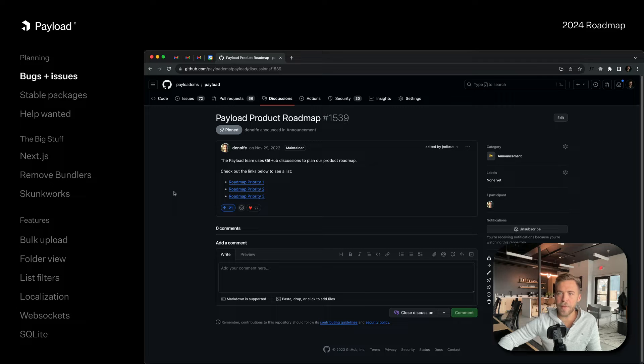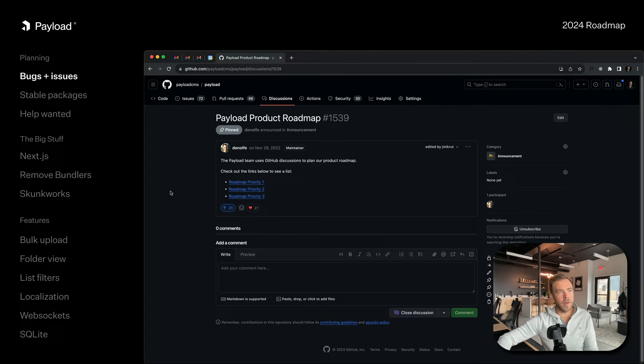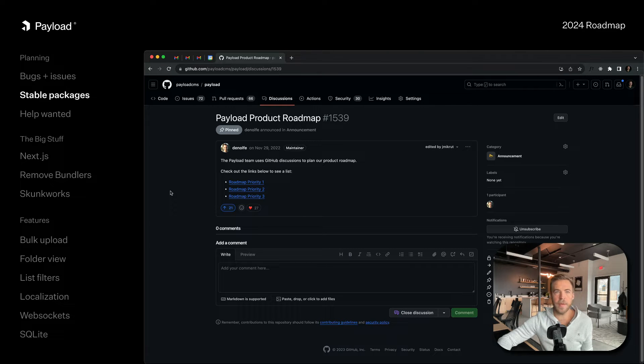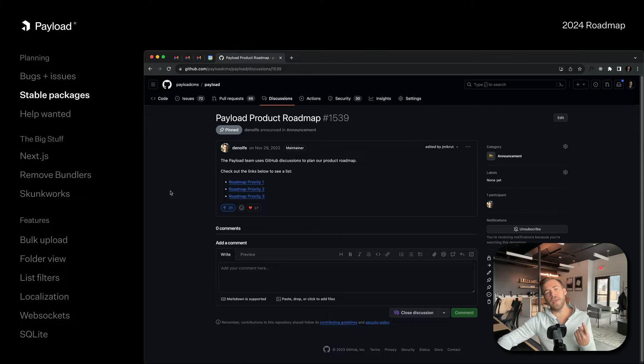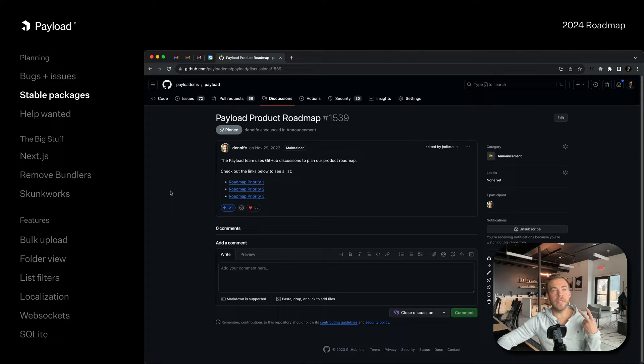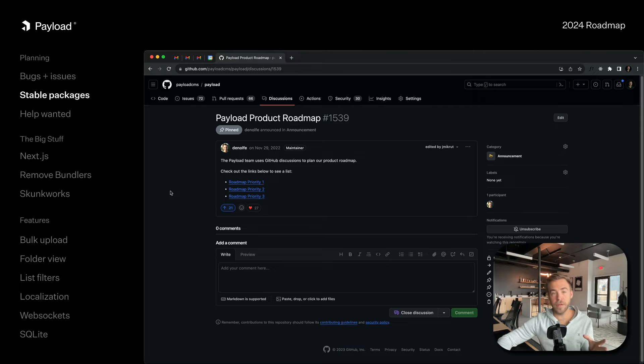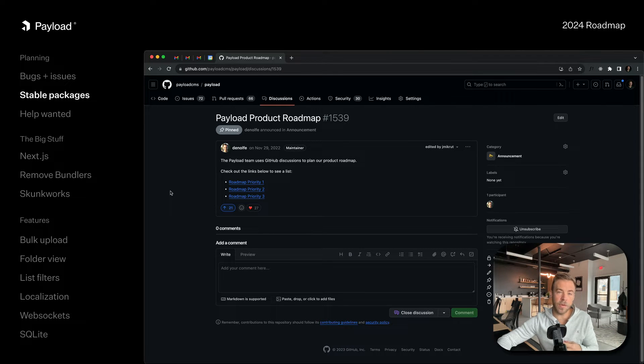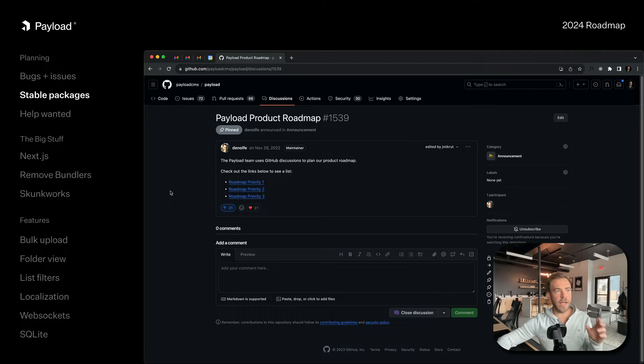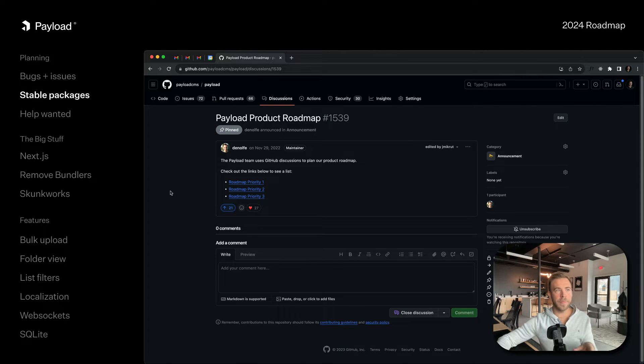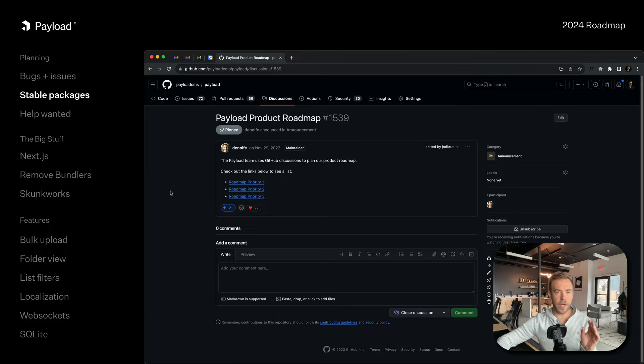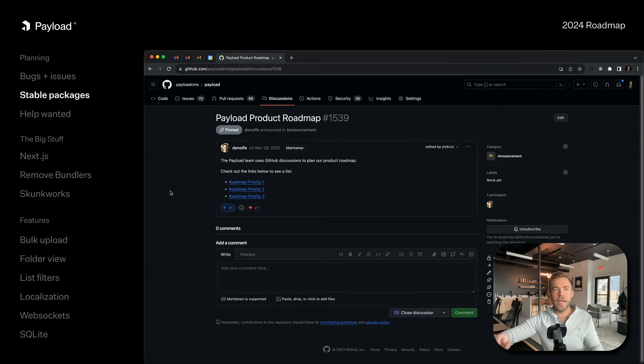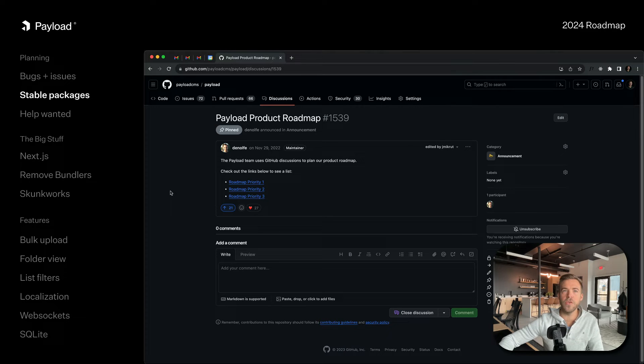Issue number two is reaching stability for the packages that we just released in 2.0. That means Postgres, that means Lexical, and that means Live Preview. Those three packages are going to be receiving specific attention because we want them to leave beta and become stable as early as possible. We're really excited about what this adapter-based pattern has allowed us to do.